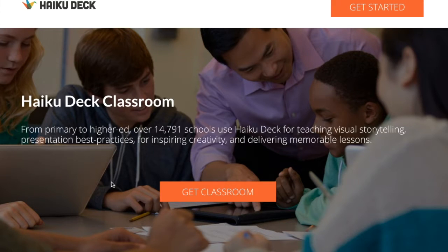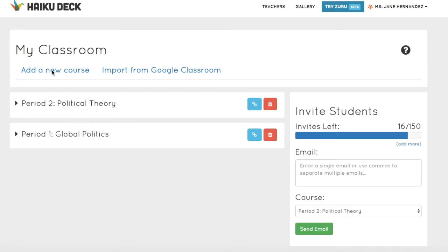After you purchase HaikuDeck Classroom from haikudeck.com/get-classroom, you find yourself in the Classroom Management Dashboard. To start, educators must create courses. Each course includes a list of participating students and provides a unique gallery that students use for contributing their work.